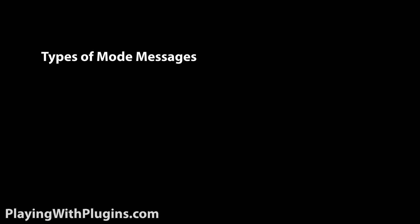Mode messages include MIDI mode, local on, local off, and reset all controllers.